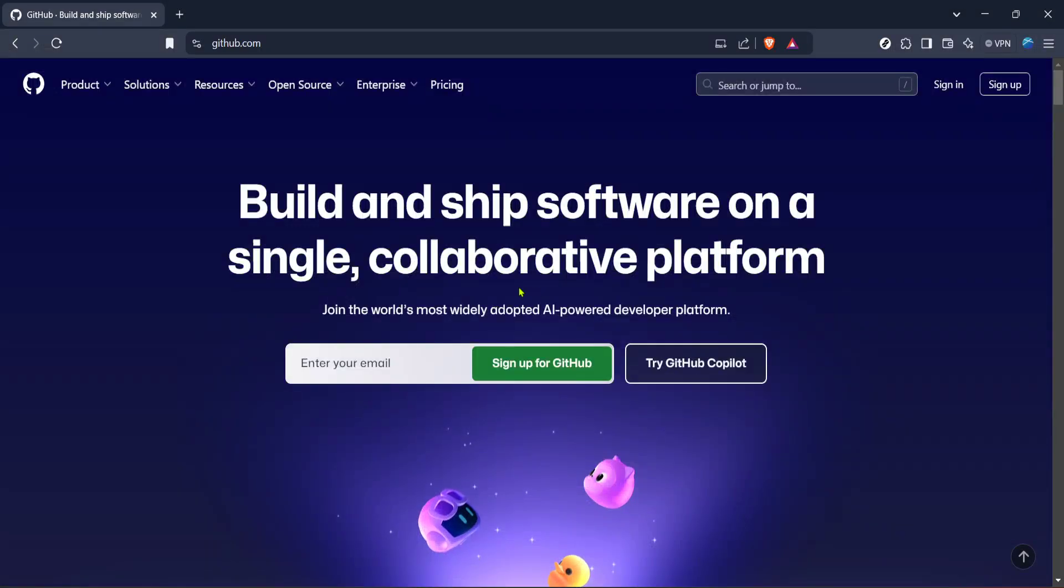In today's video I'm going to teach you how to create a GitHub organization and we'll do it in just about five minutes.